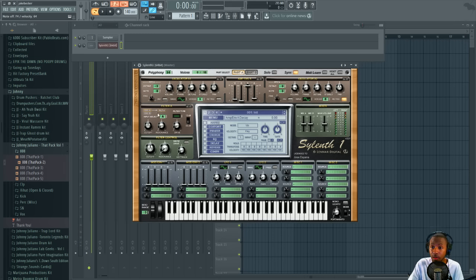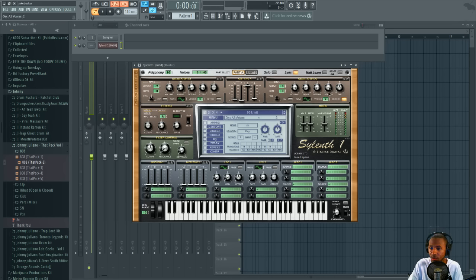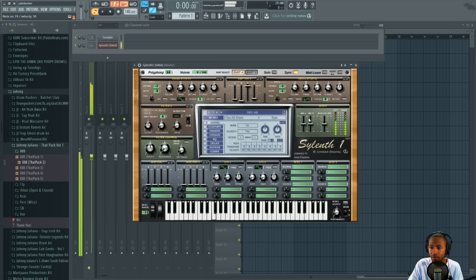We'll leave everything else the same. Going to oscillator 2, we're going to turn it up to 8 voices, turn retrig off, and we'll turn it to a saw wave. So now you have that layered sound.